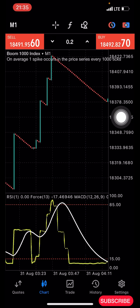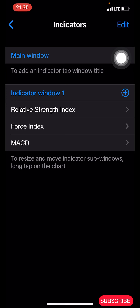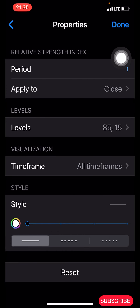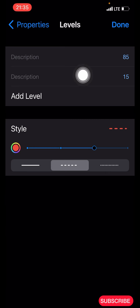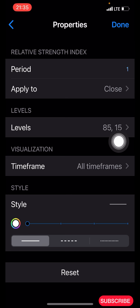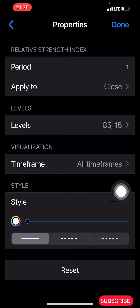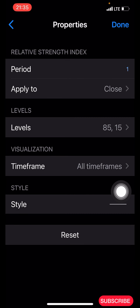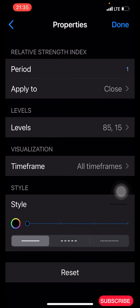Click on this F icon here. After clicking on the F icon we are going to click on this main window plus icon, then we search for Relative Strength Index. The period is 1, applied to close. The levels you set to 85 and 15. You make the color for this line red, three pixels. Time frame set to all time frames. Make the background color black, pixel 1, then click Done.